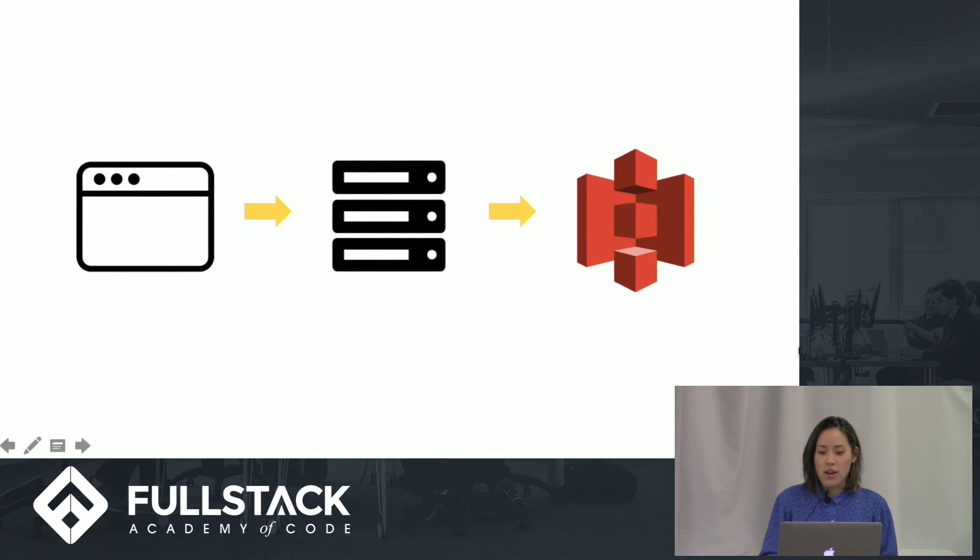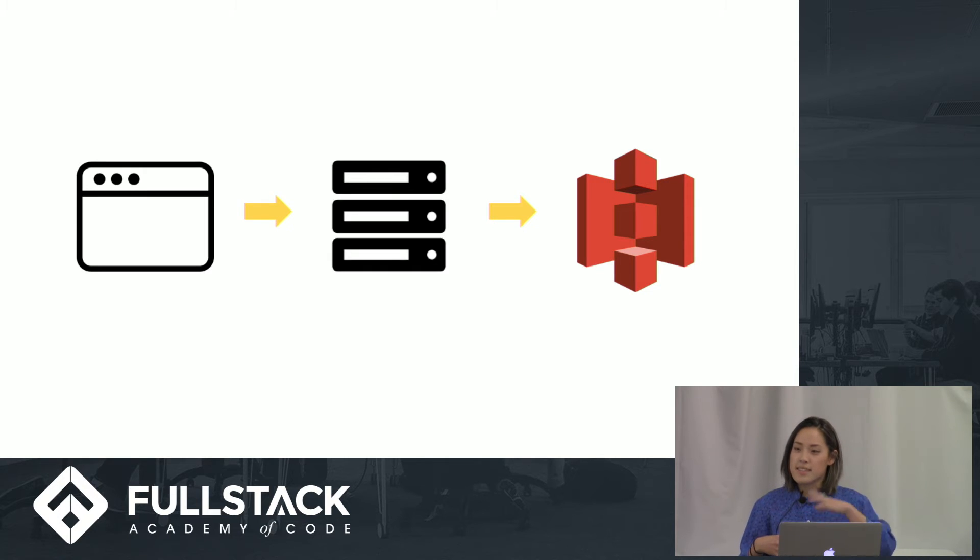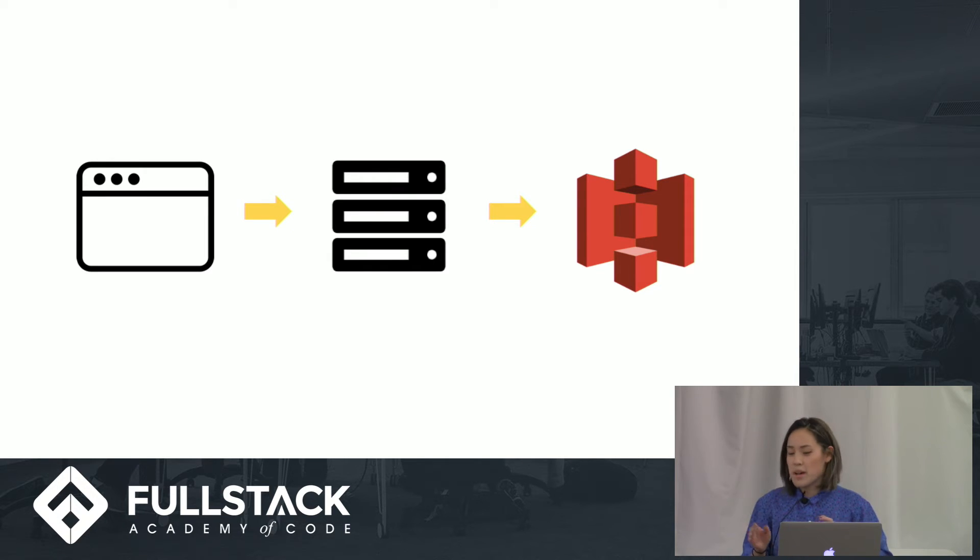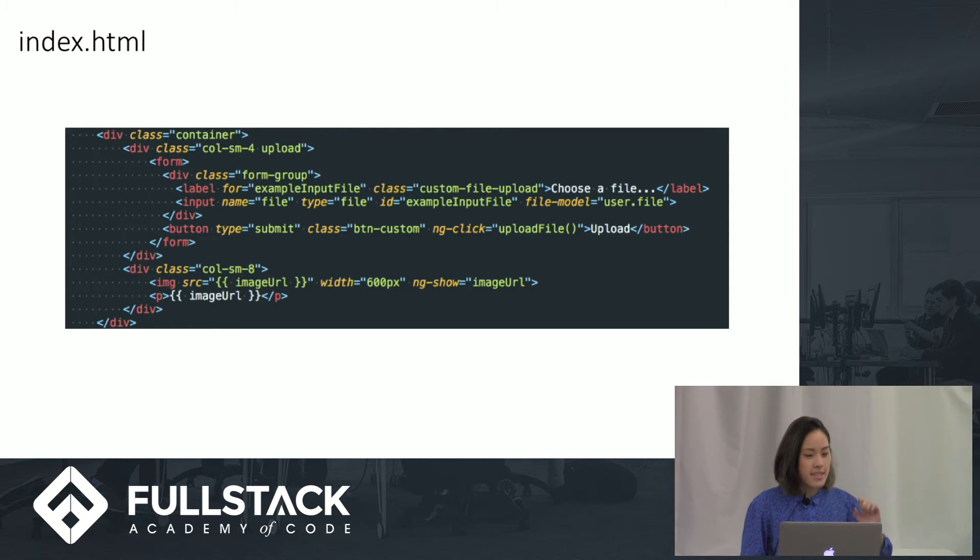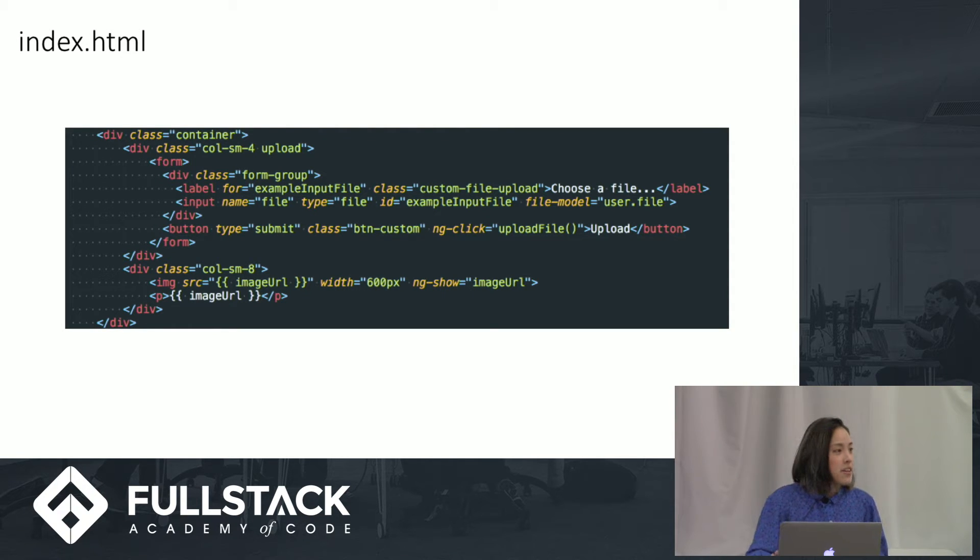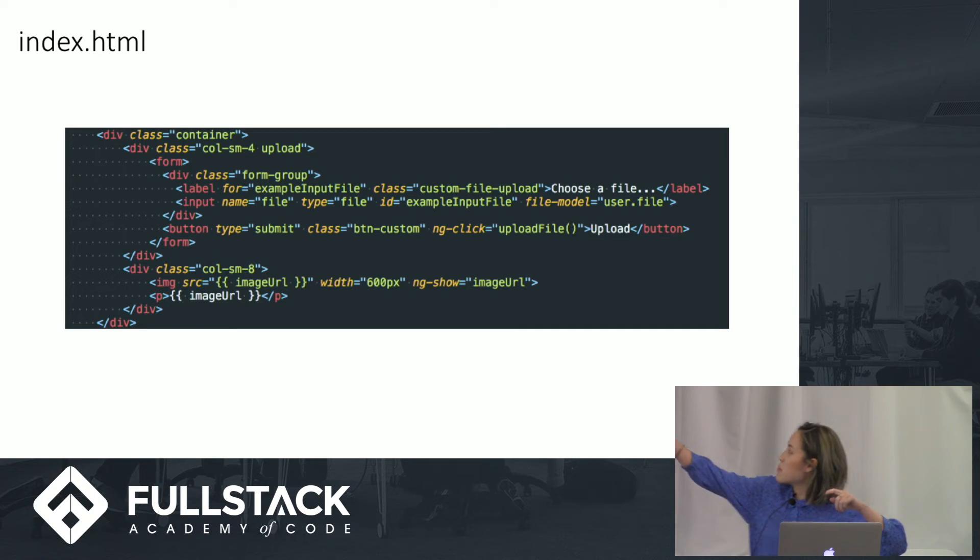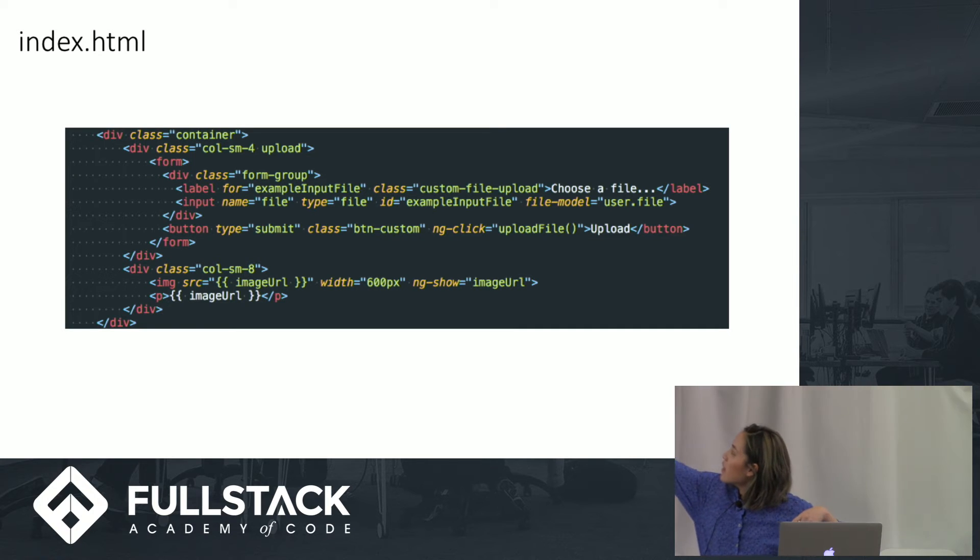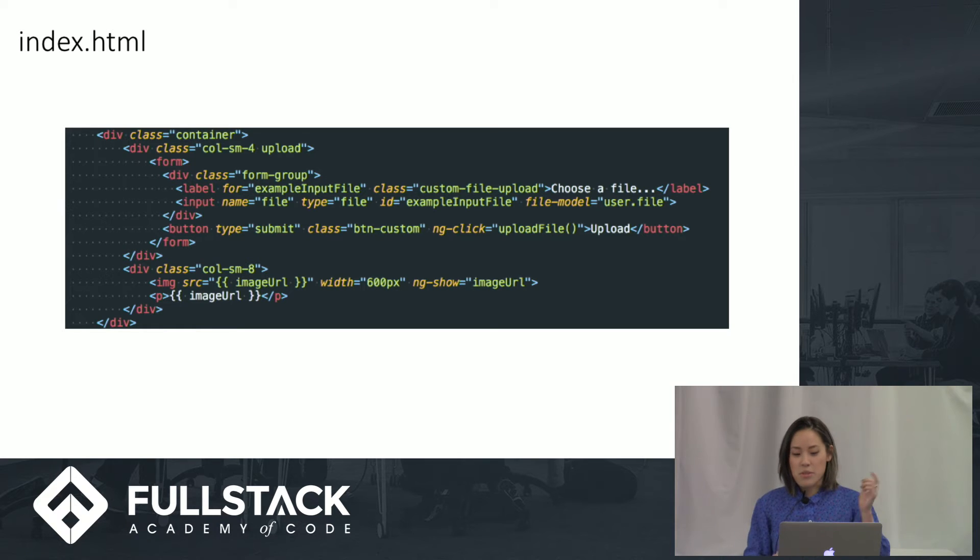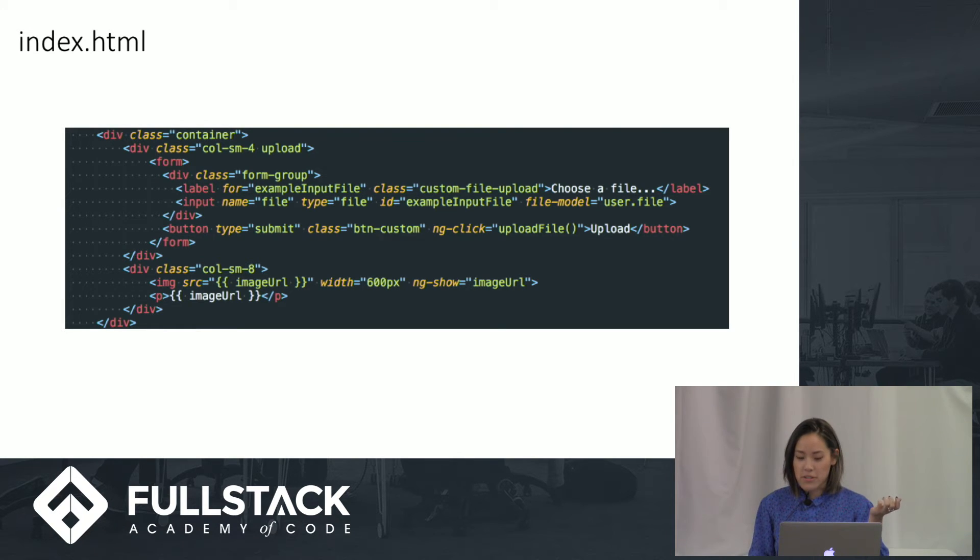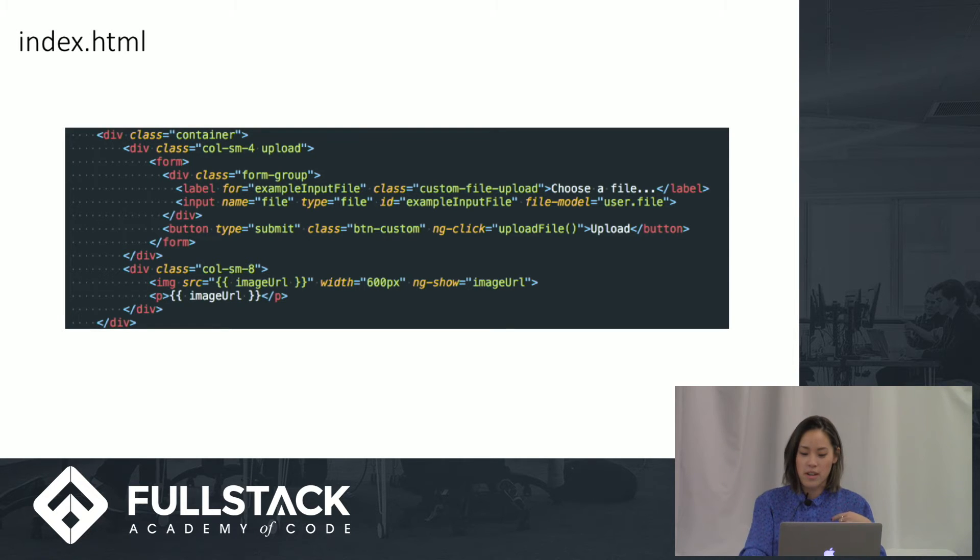Okay, I'm going to walk through the code to show you how I did this. I first had it saved to an uploads folder in my app server. Here is the index.html. As you can see, there is a file model directive attribute that takes user.file. And the reason I'm using this is because you cannot bind a file using ng-model. So you have to make a custom directive to link our file to our scope in our controller.